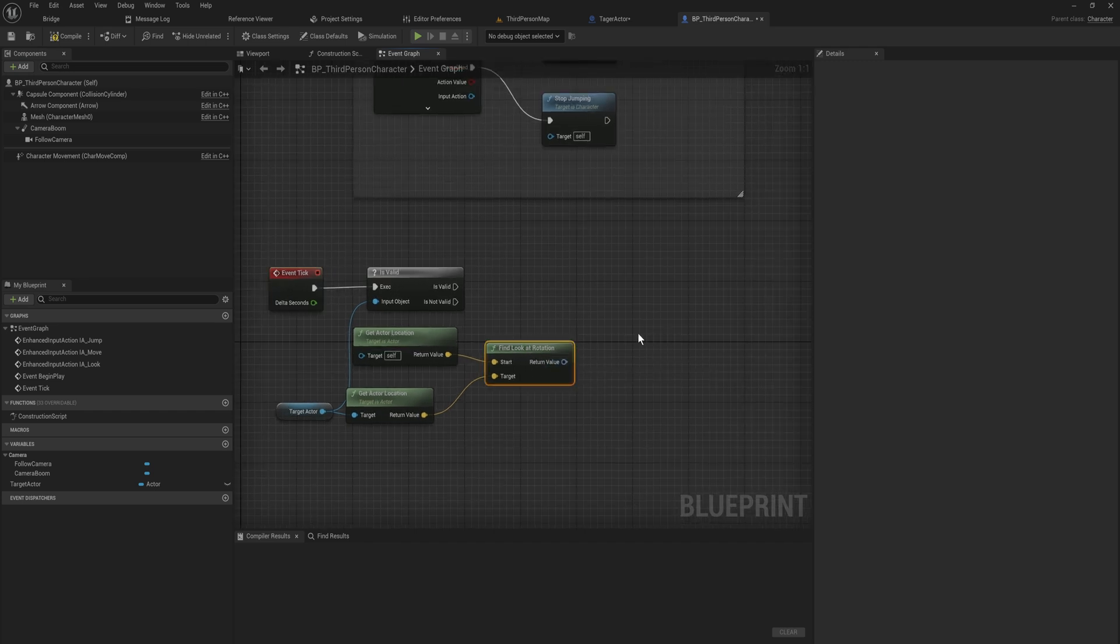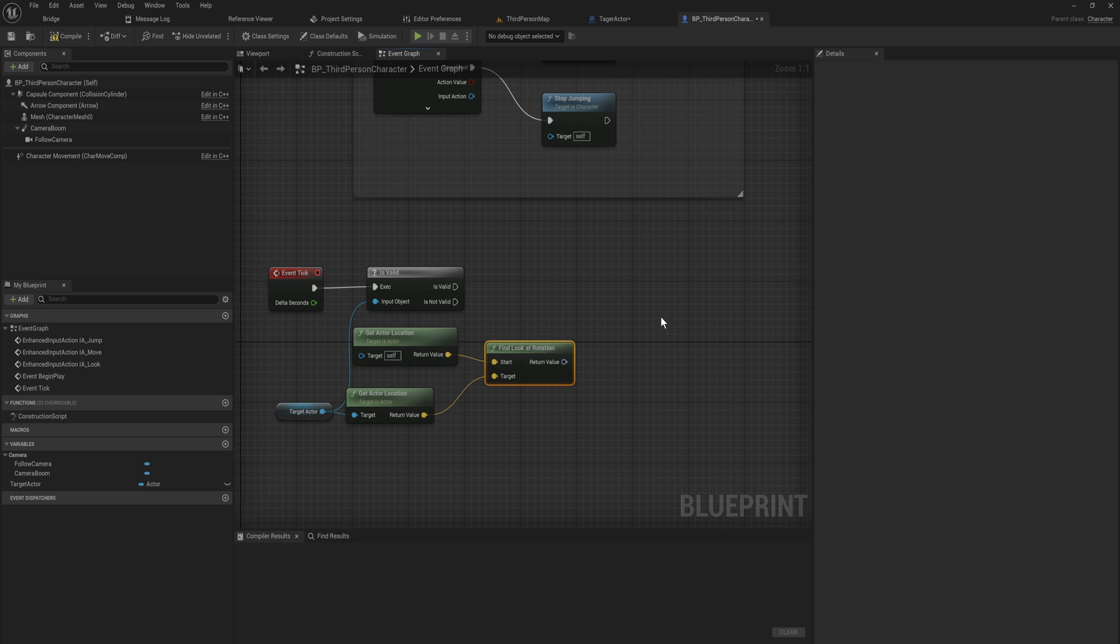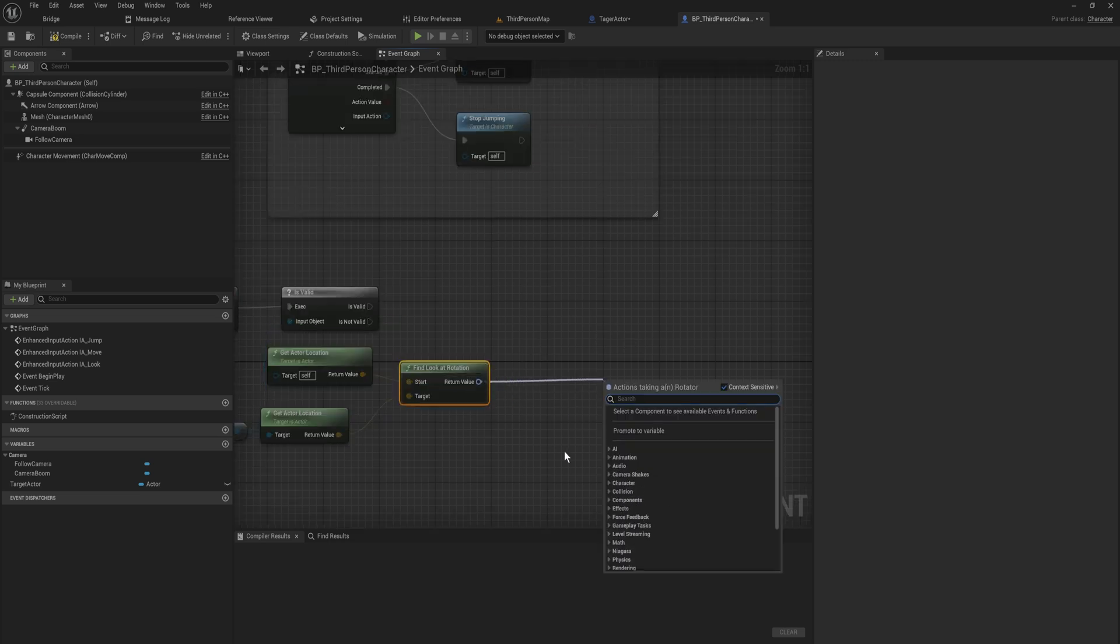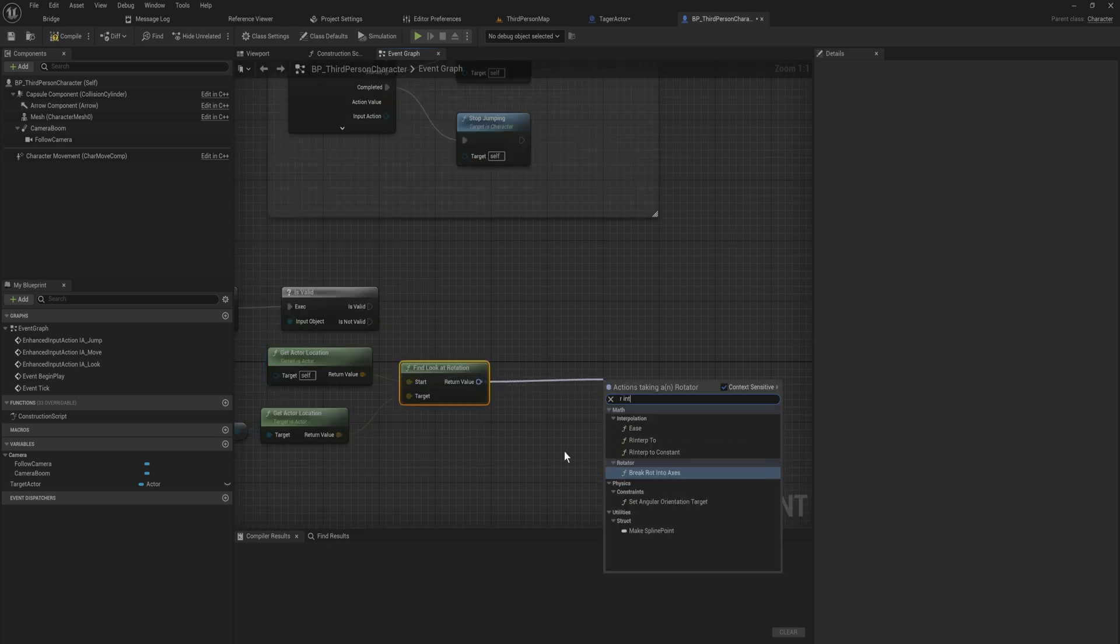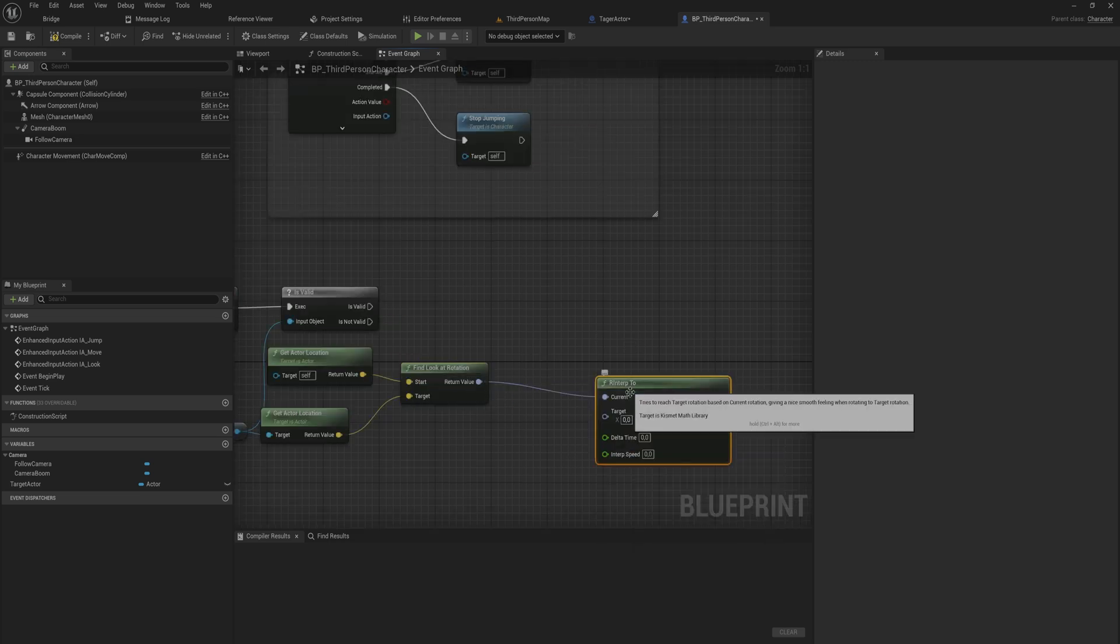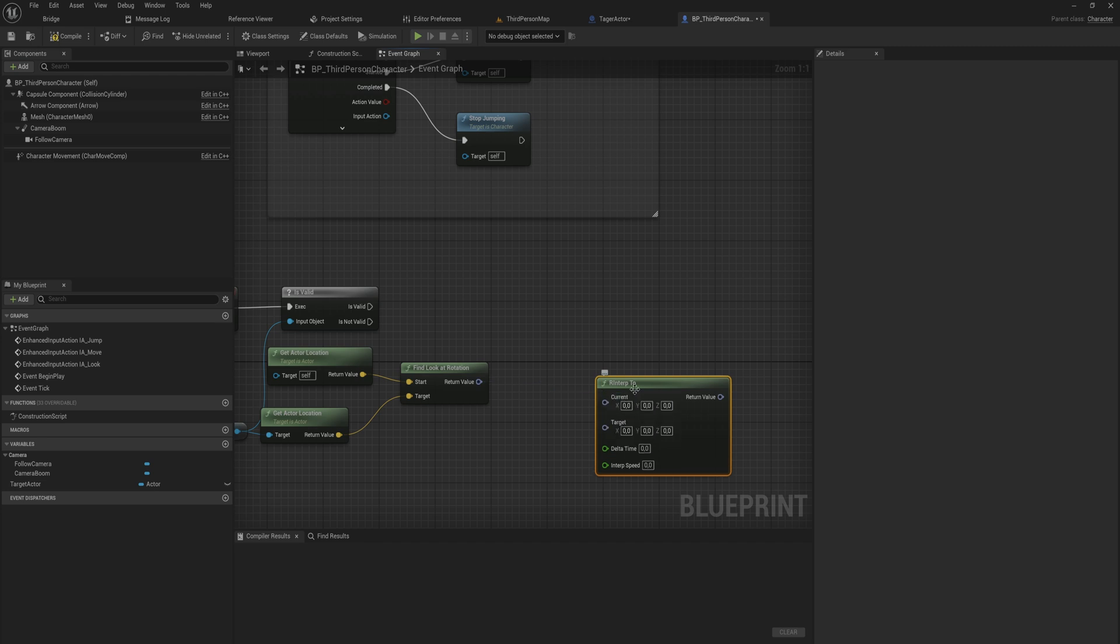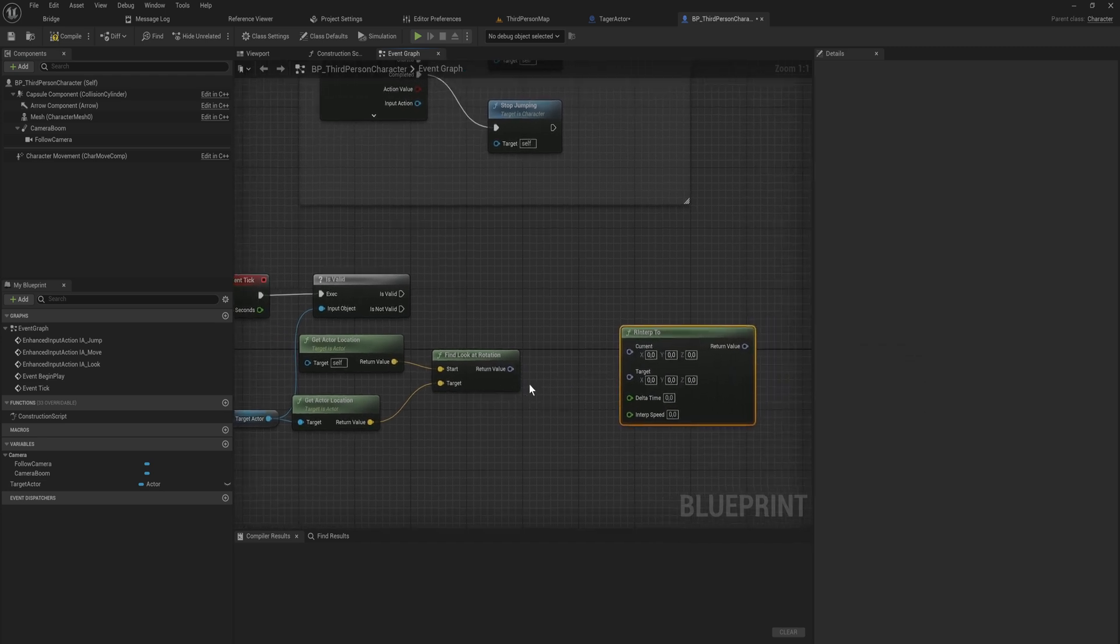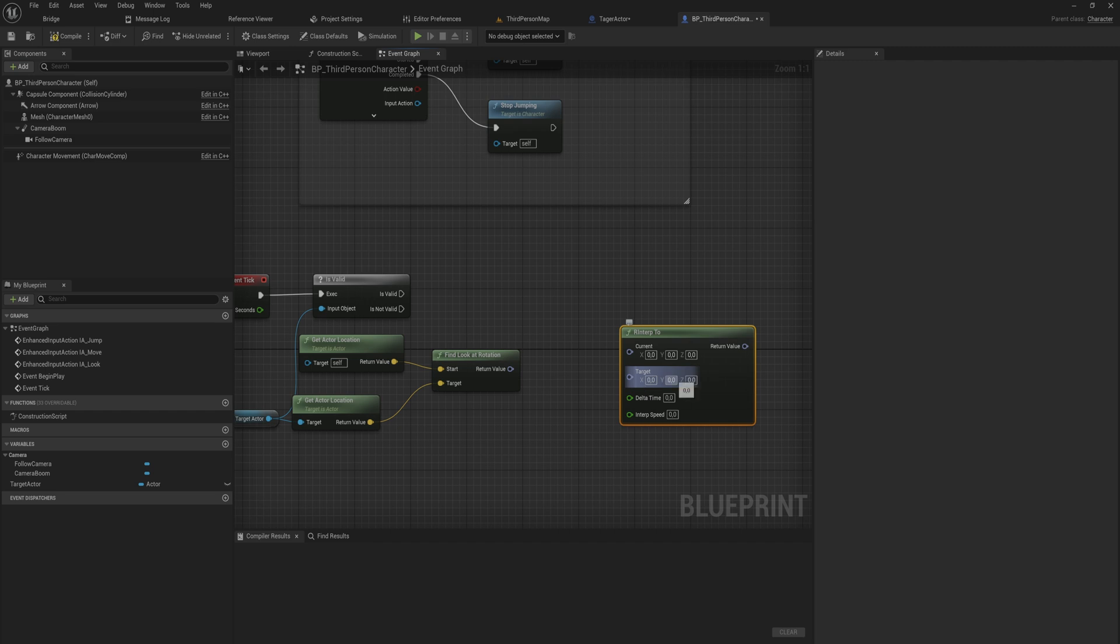Now that we have this look at rotation, we can do some fun stuff. We can do an R interp 2. We're going to interp from our current rotation to this look at rotation. But not quite. Because we don't want to actually interp the X and the Y most of the time. Usually I only want to interp the Z.